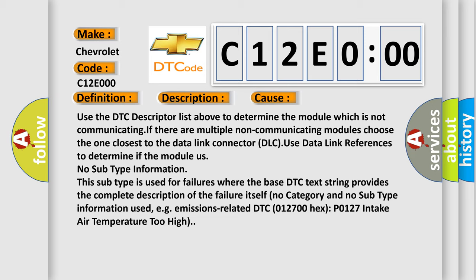Use data link references to determine if the module has no subtype information. This subtype is used for failures where the base DTC text string provides the complete description of the failure itself. No category and no subtype information used, for example, emissions-related DTC 012700 hex P0127 intake air temperature too high.